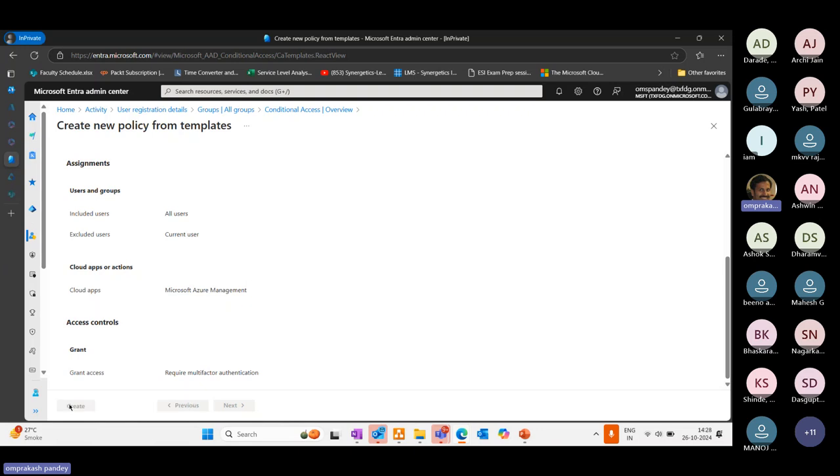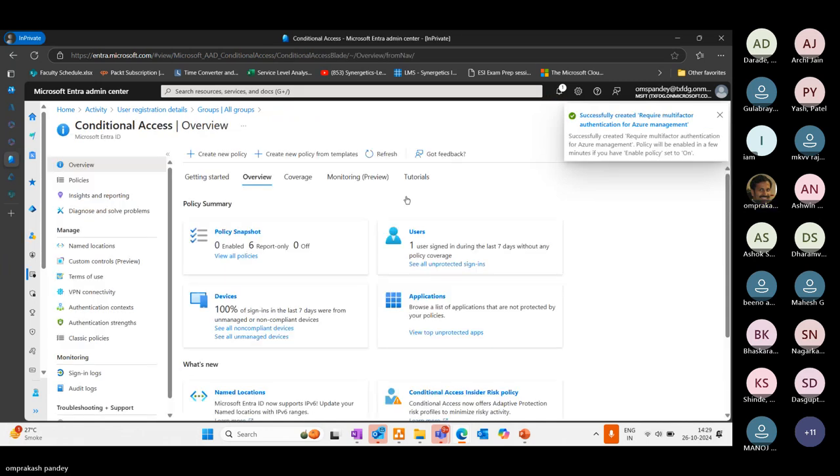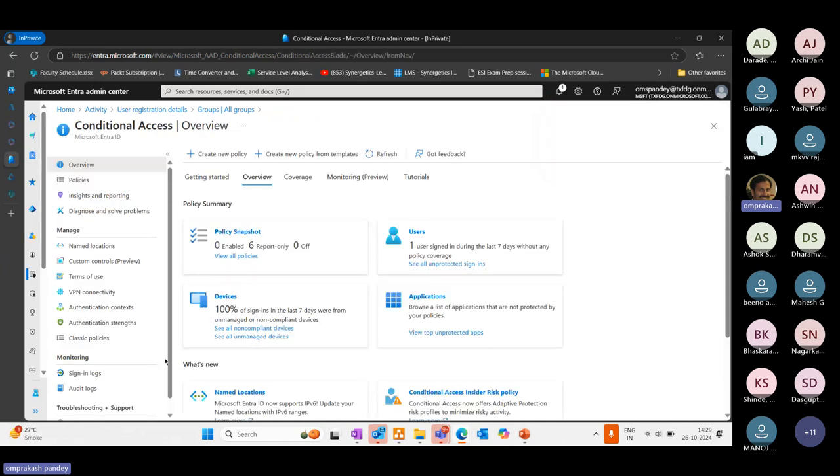We can go ahead and click on create. We can choose an option over here, whether we want to apply it immediately or apply it later. Make sure you don't lock yourself out.